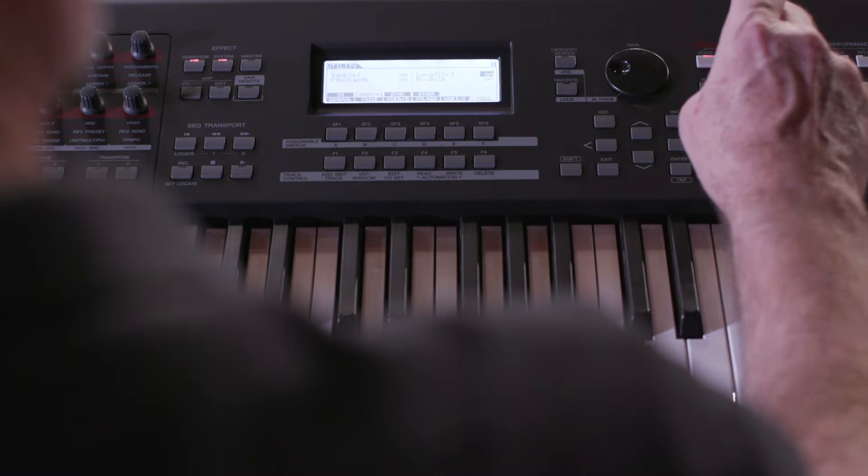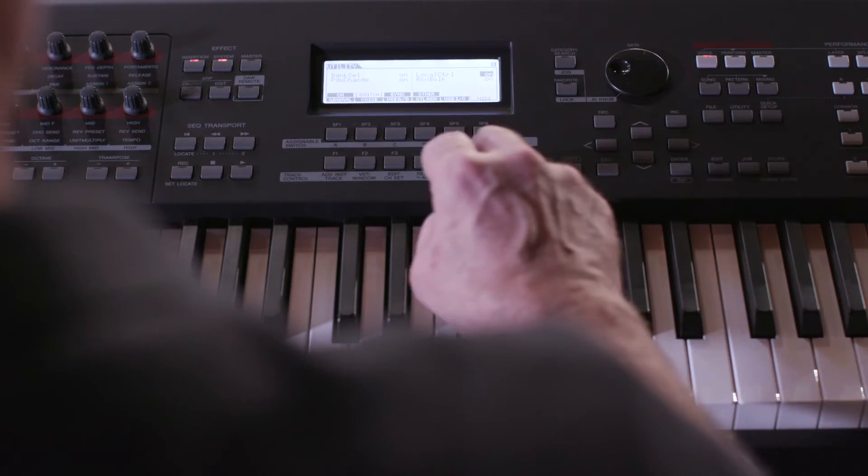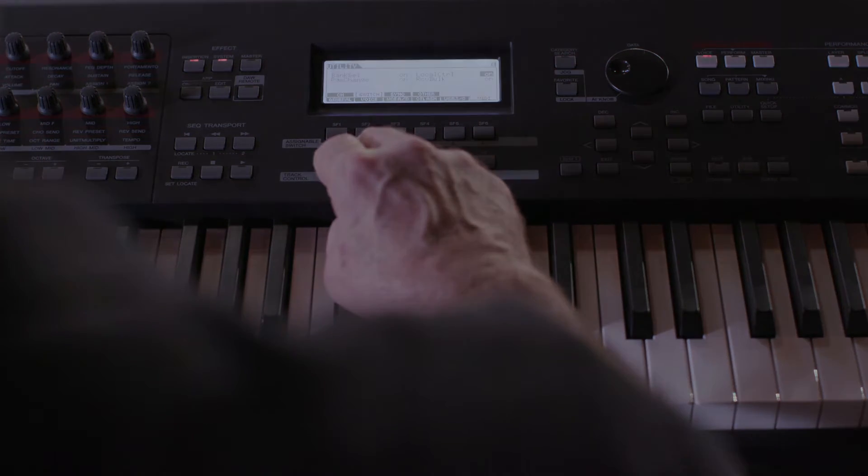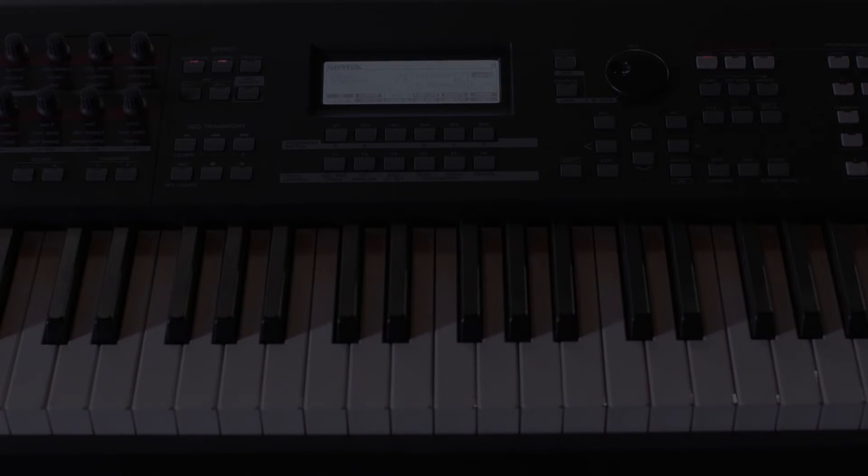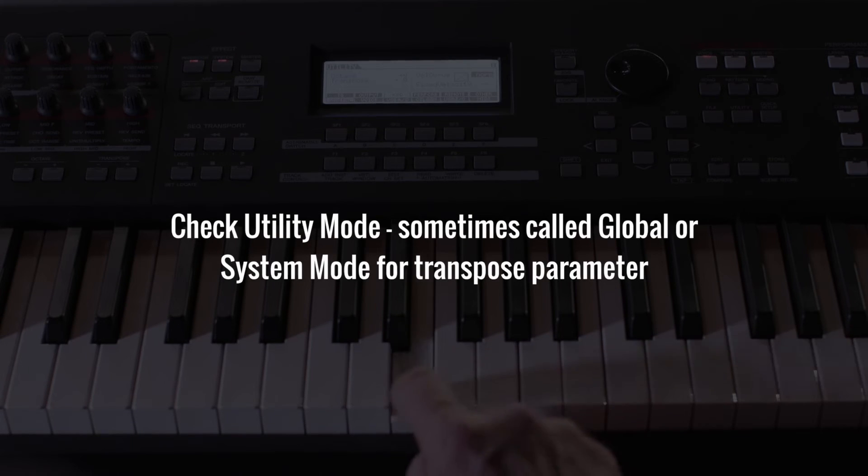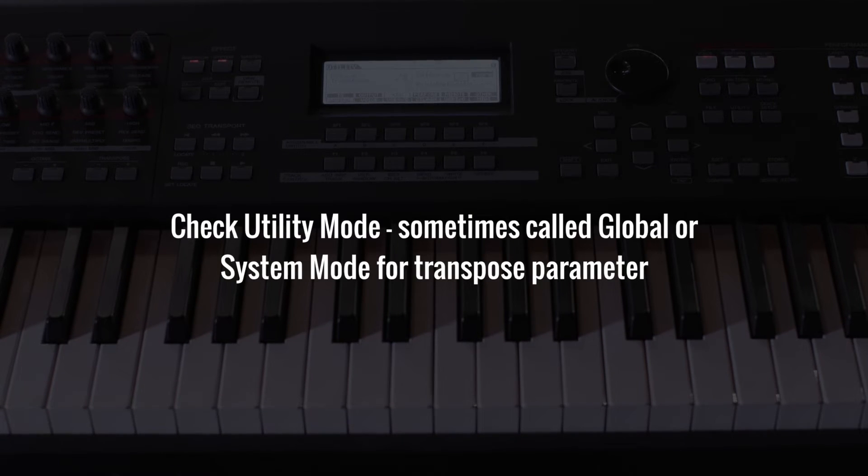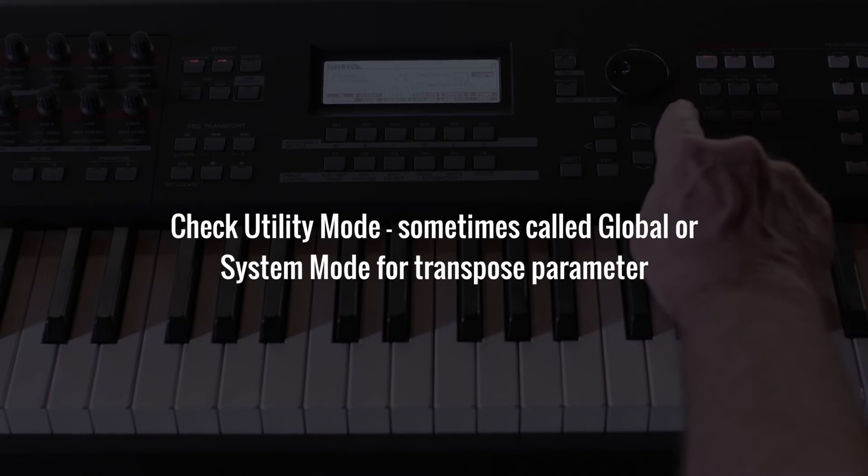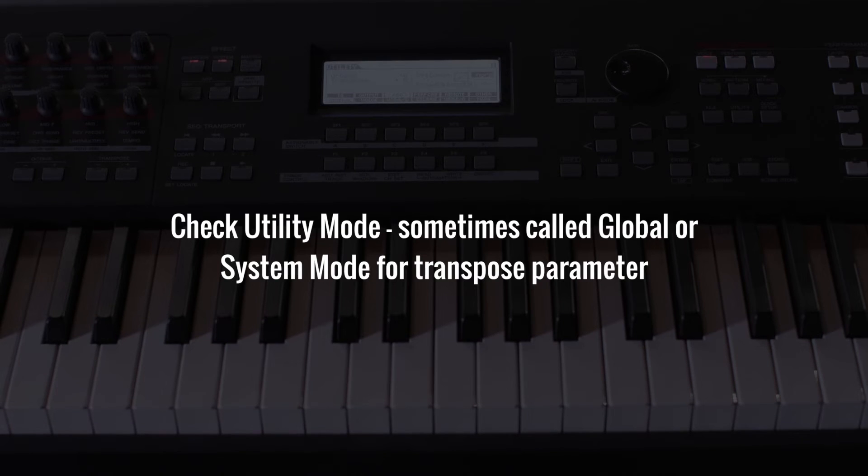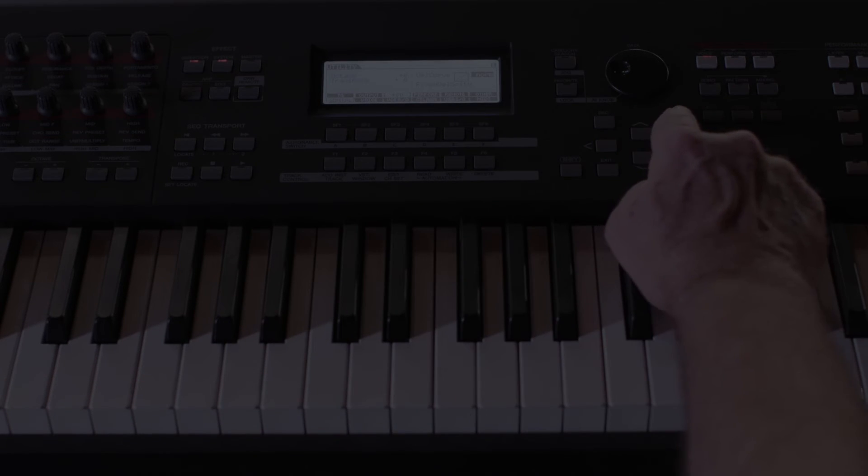The utility mode, also referred to by other companies as function, global, or system mode, contains some of the most important but least understood parameters on your keyboard.